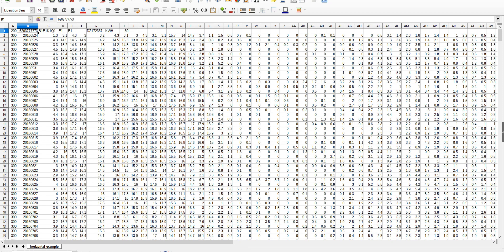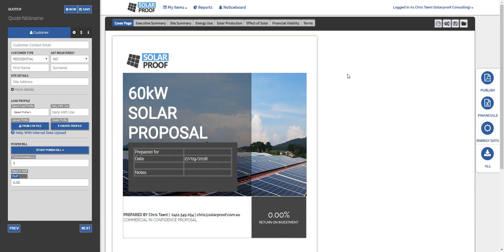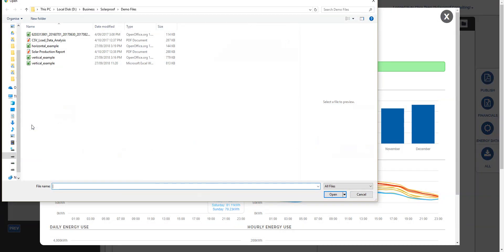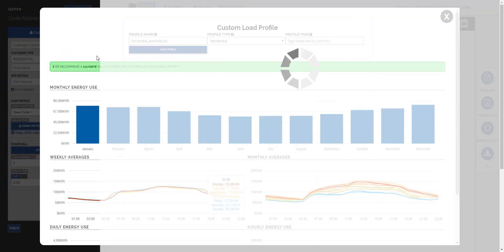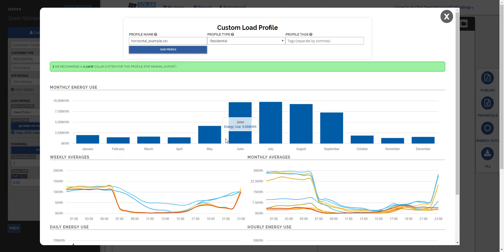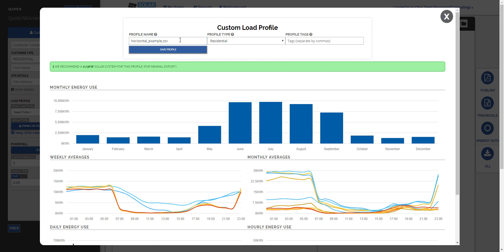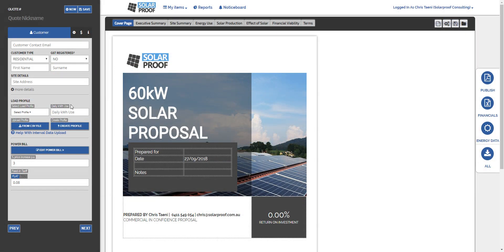Which I've just done. Now if I go back to SolarProof we can select from CSV file again, get our horizontal example, and there it is.